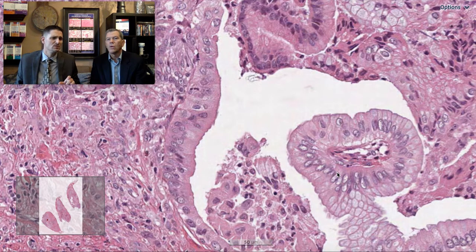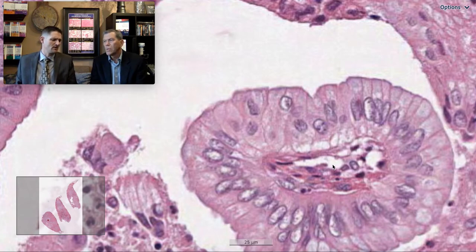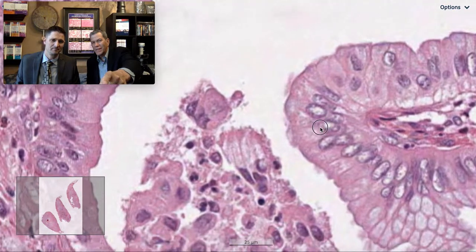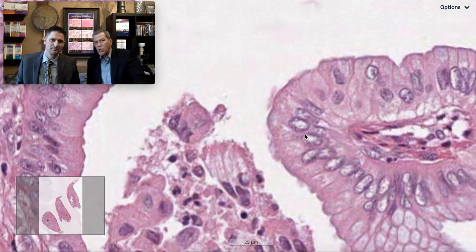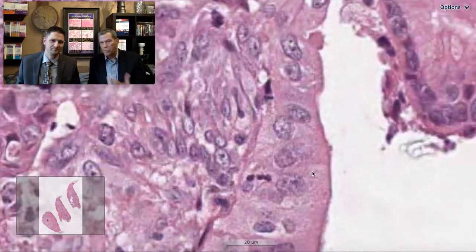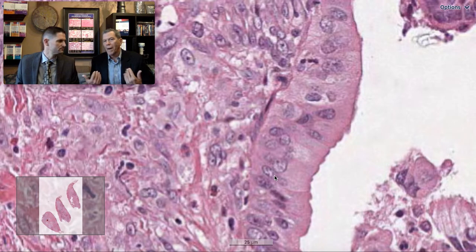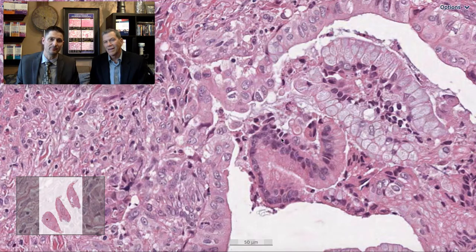Cytologically, most peribronchiolar metaplasia retains a very nice degree of polarity — the nuclei are basally oriented. But what is that cell doing there? And look to the left: there's a goblet cell with a very long column of cytoplasm — look at the size of that nucleus at the base compared to these monsters. When you're surrounded by big nuclei, it's hard to have perspective, so the contrast when you have them next to each other is dramatic. Also my general rule: no more than three mucinous cells in a row.